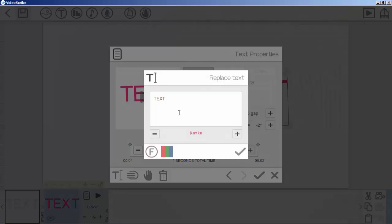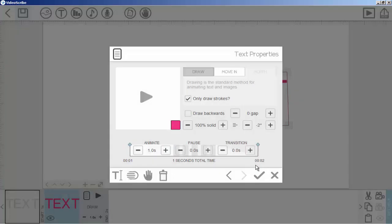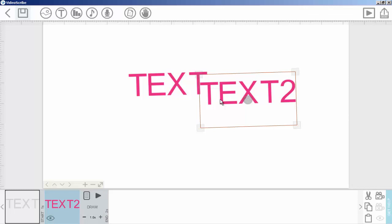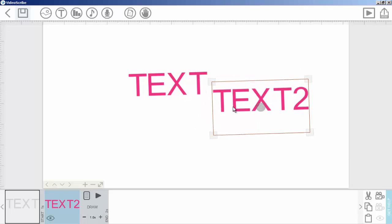So that's it, that's how you can use the text tool. If you have any questions, kindly ask in the comments. See you in the next lecture, goodbye.